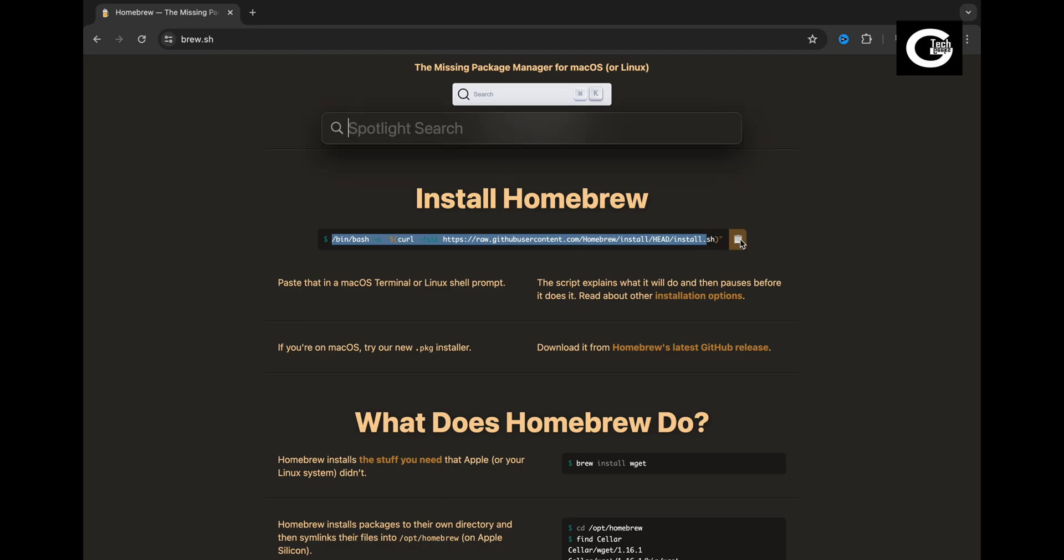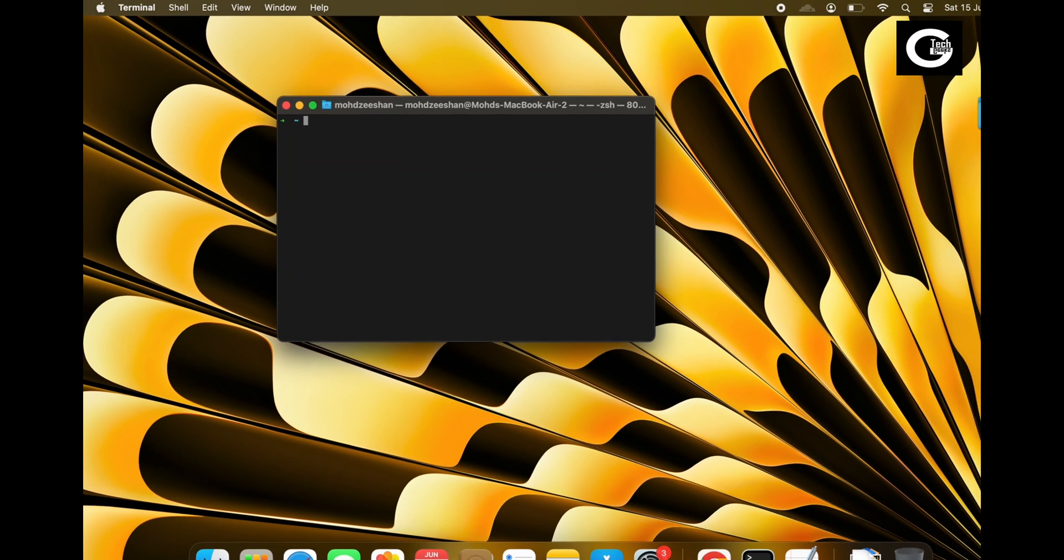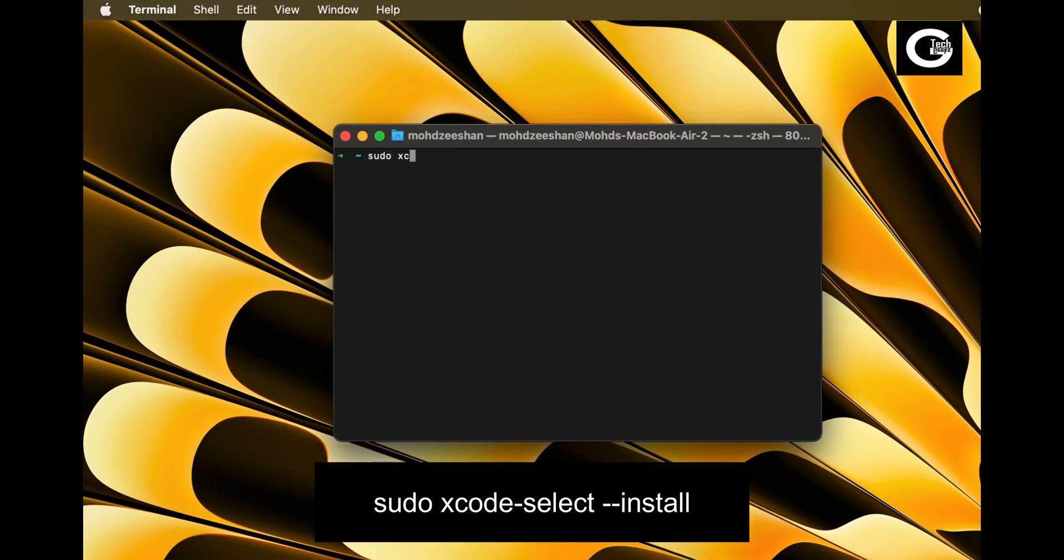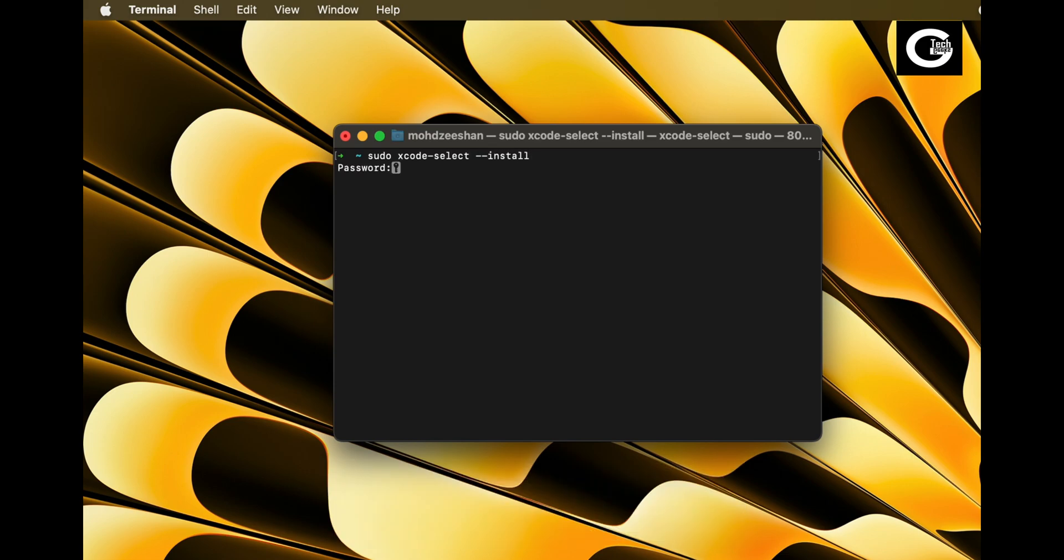Now open your terminal. Before installing Homebrew, let's install Xcode command line tools. This is an additional step that will help with lots of things.